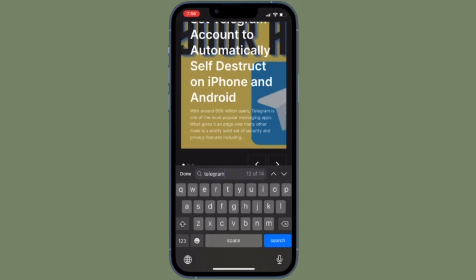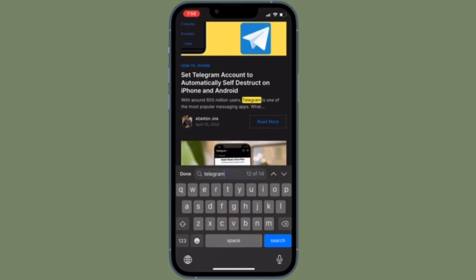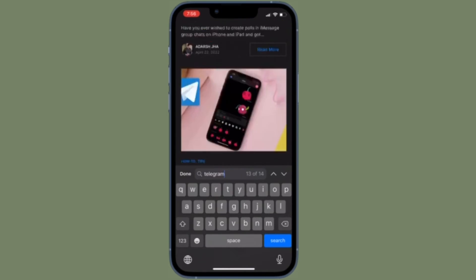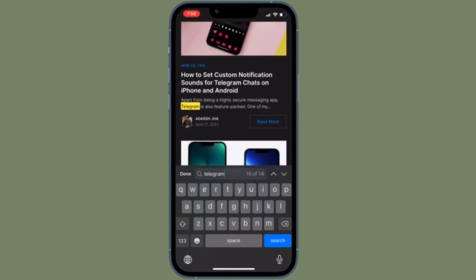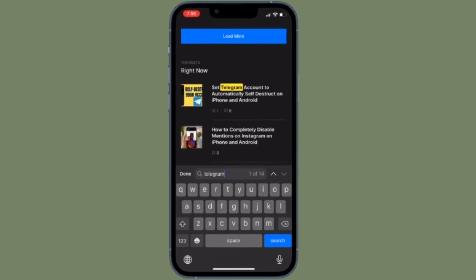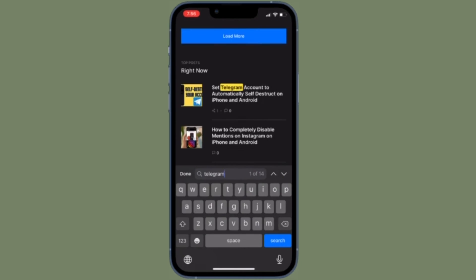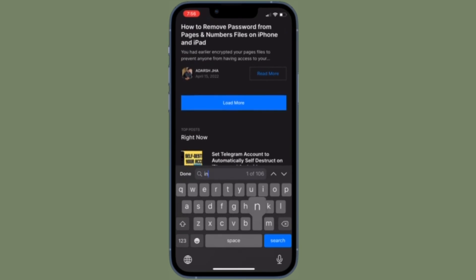That's all there is to it. So that's how you can CTRL-F search on iPhone and iPad in Safari. Now that you know how this handy feature works, make the most of it to easily search for any text in the stock web browser on your iOS or iPadOS device.